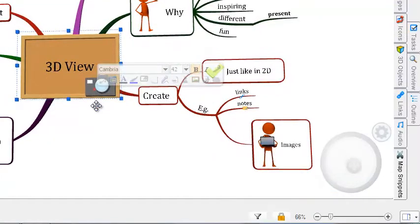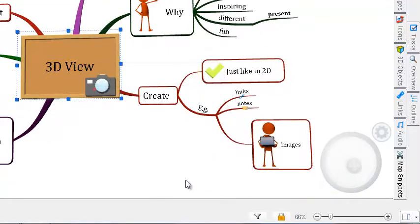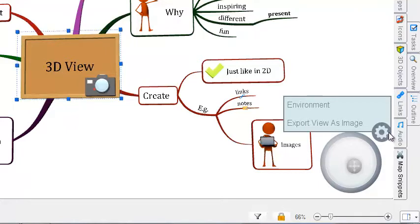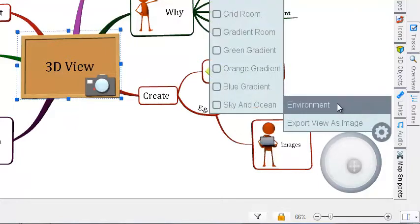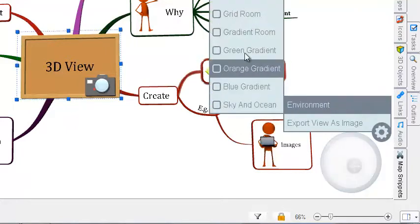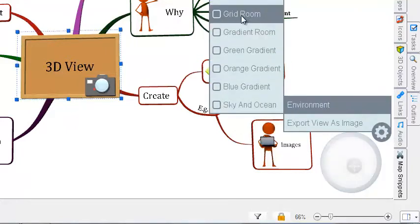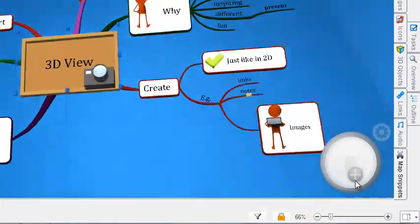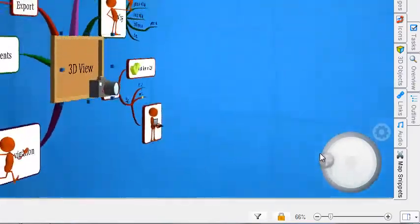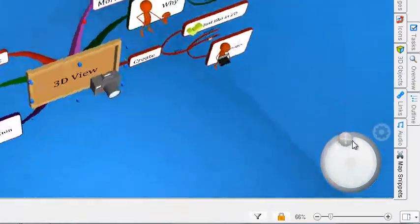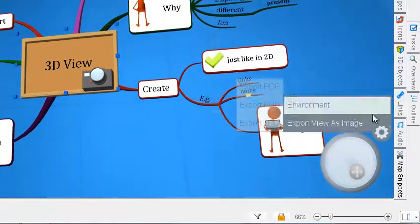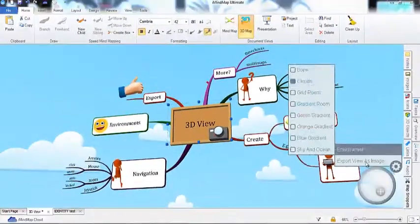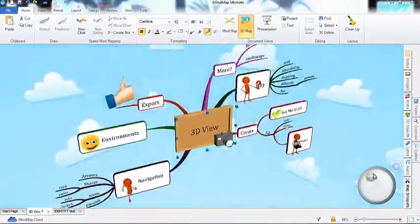Now this is where 3D really comes into its own. A 3D map looks great, but we've made it possible for you to work in a full 3D environment. Simply hover over the cog icon in the corner, then environment, and this will reveal our full range of views to choose from. I will select grid room. You can see instantly what a stunning effect this has on your map, and there are many different styles to choose from.